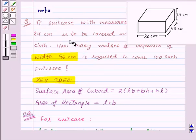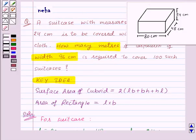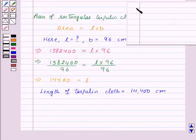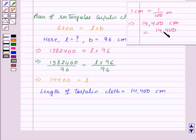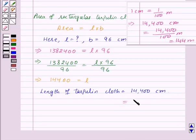Now we need to find the length of the tarpaulin cloth in meters. We know that 1 centimeter is equal to 1 upon 100 meters. So 14,400 centimeters equals 14,400 upon 100 meters, which equals 144 meters. Therefore, the length of the tarpaulin cloth is equal to 144 meters.